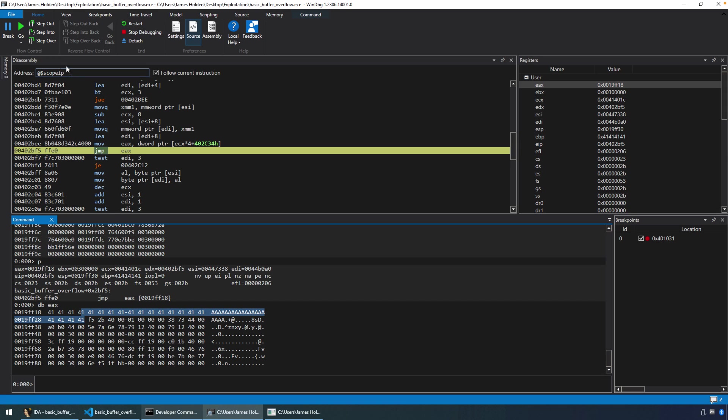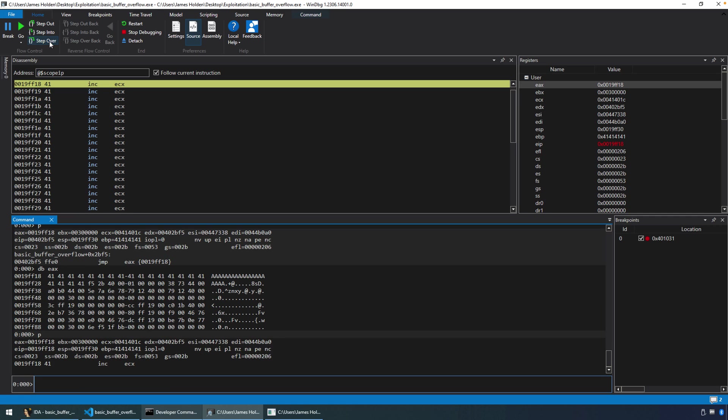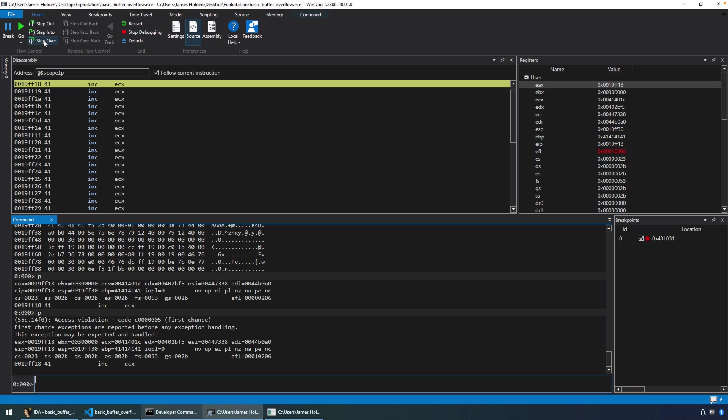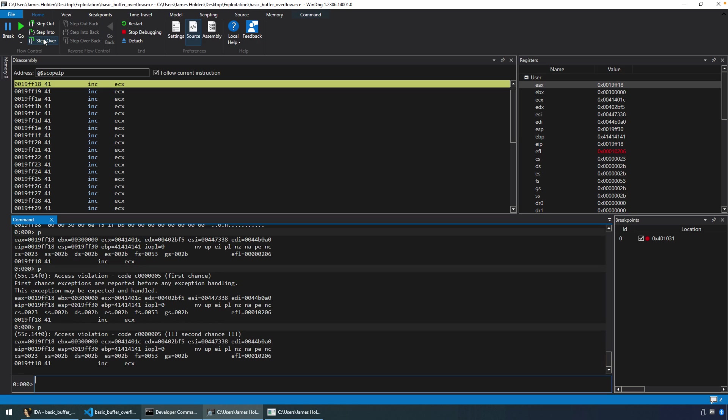But for now, let's take the jump. And there we go. We landed on top of the stack. Now you'll notice 19FF18, right? That was the top of the stack. And even though we're here, we're getting access violations. So now what happened?